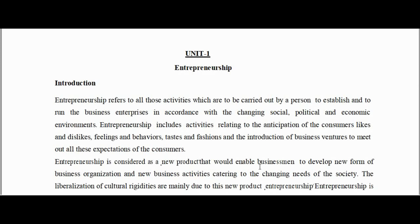Let's check out what is in this PDF note. The first unit of entrepreneurship is introduction to entrepreneurship. You can see that entrepreneurship refers to all activities which are to be carried out by a person to establish and run a business enterprise in accordance with the social, political, and economic environment.